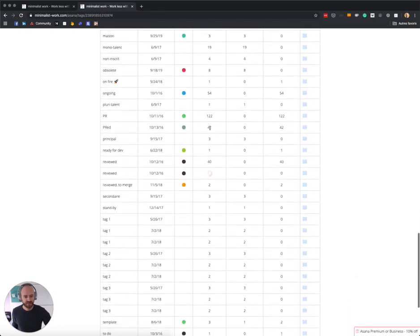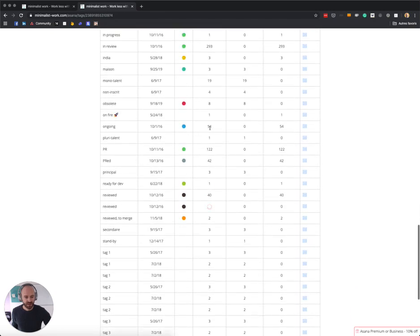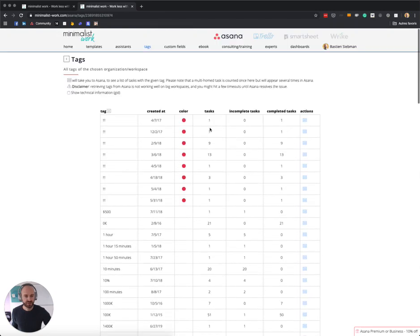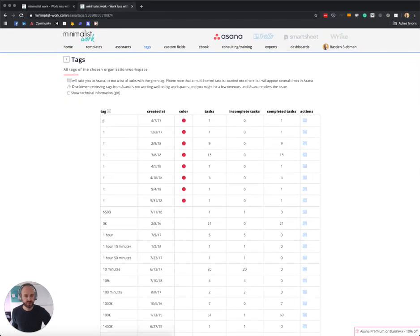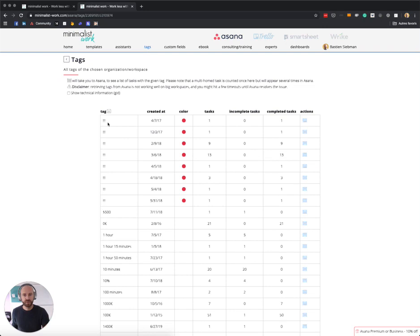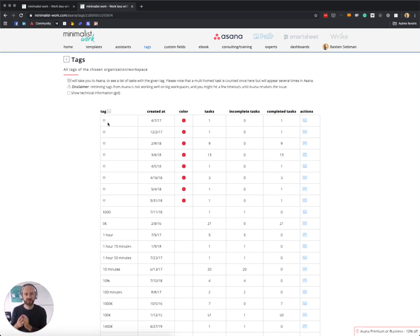And in my case it's very interesting to see that, for example, I use this kind of bang-bang-bang tag to have things stand out. But as you can see, I actually created a couple of them. So I have several times the same tag, but because it does not have the same identifier inside Asana...